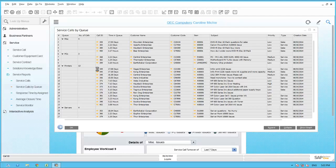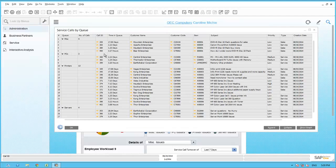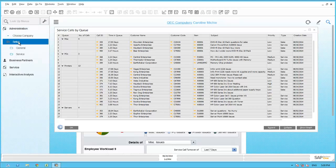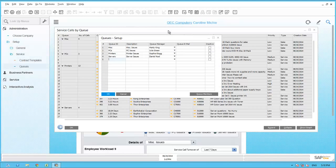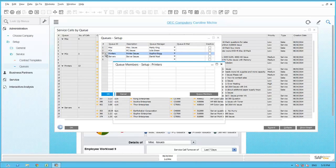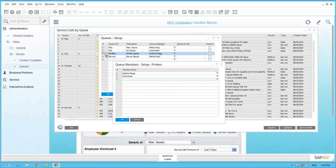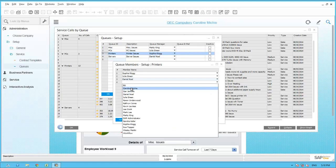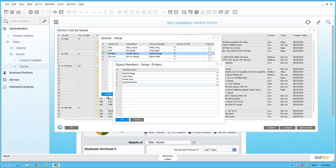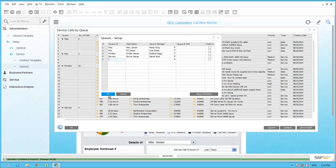She can also drill into any one of these calls by clicking on the golden arrow to get more detail. To alleviate some of the backlog in the printer queue, Caroline wants to assign two additional CSRs to handle the spike in call volume. She uses the menu Administration, Setup, Service, and Queues to open the Queue Setup window. Double-clicking on the printer queue definition, she sees that Sophie and Julie were the only CSRs assigned. She adds two additional resources using the drop-down arrow — Daniel Knoll, and herself as a backup to the printer queue. She clicks Update, OK, and Update again. Now the printer queue includes two additional CSRs, so service calls assigned to that queue can be handled by herself and Daniel.